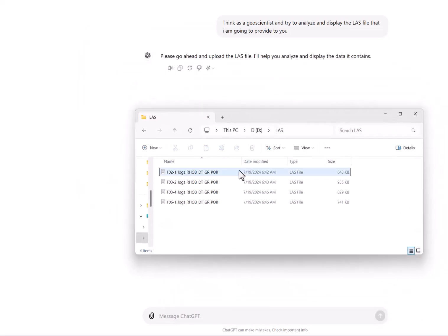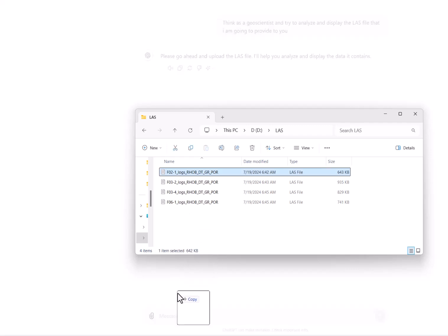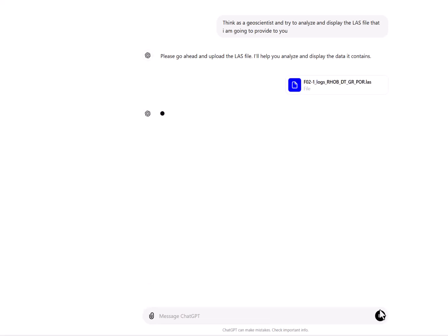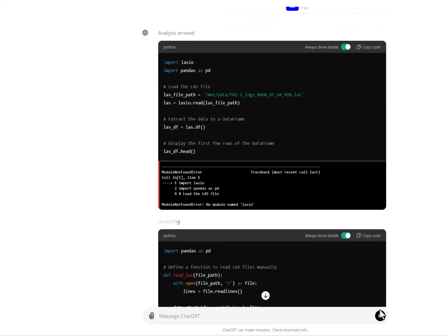I'm going to use the public dataset F03, which has four wells. I've exported it out of OpendTect and I'm going to use this file. I'll drag and drop it into ChatGPT, and once it is ready to be analyzed you will see a symbol here. Then I press enter and it tries to import the lasio library.